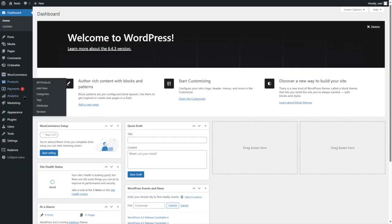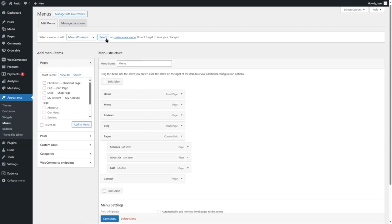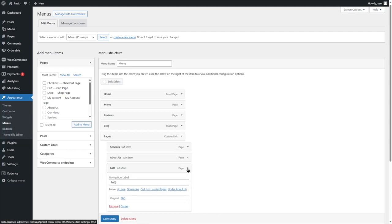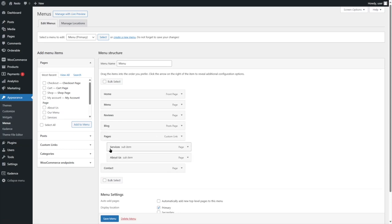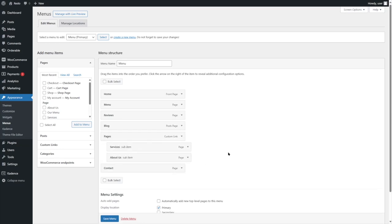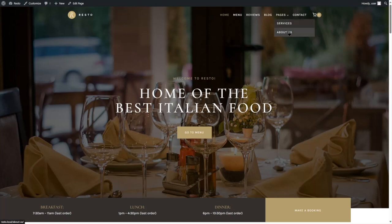If you want to remove a certain page from your navigation, go to Appearance and click on Menus. From here we can choose which menu we want. Let's select Primary Menu and click Select — here is the header navigation menu. Suppose we want to remove the FAQ page — simply click over here and remove. You can also remove the Blog page if you want, or rearrange items by dragging and dropping. Let's keep the original design, save the menu, and view our site — now the FAQ page is no longer in the navigation.